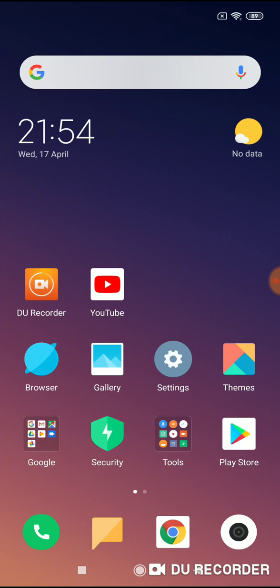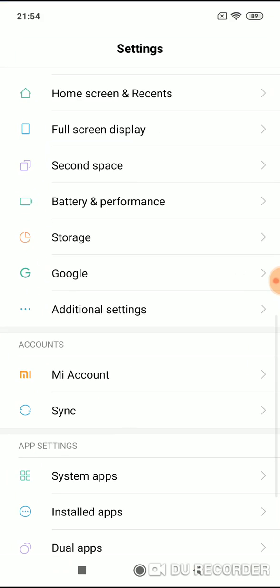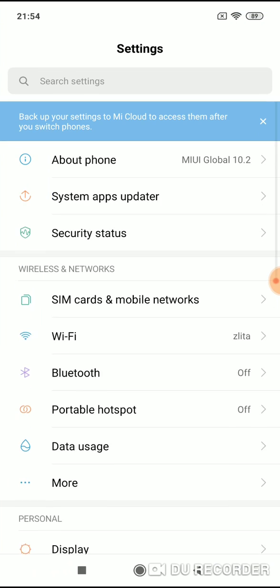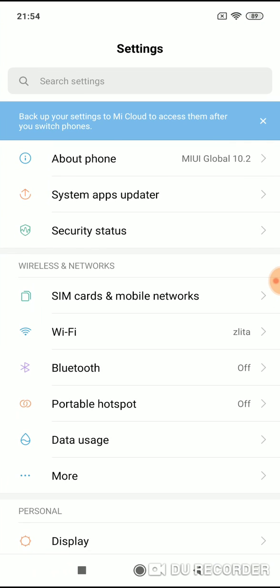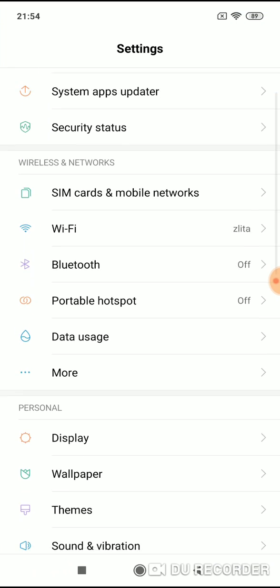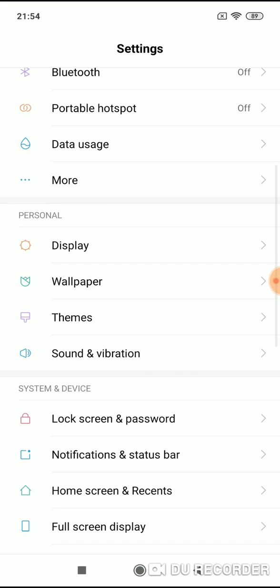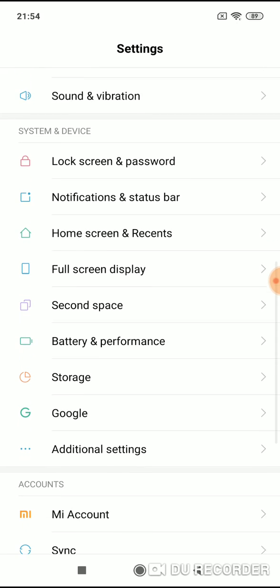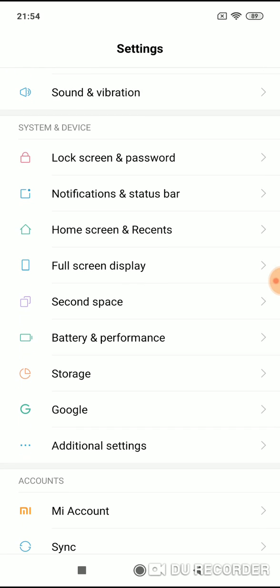So where you can find these settings? Go to settings and when you are at the top of the screen, scroll down until you see system and device menu.